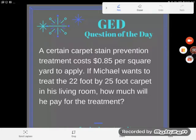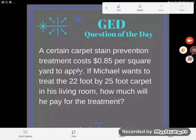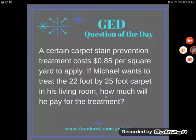It's GED question of the day time again and here we've got another word problem. A certain carpet stain prevention treatment costs 85 cents per square yard to apply. If Michael wants to treat the 22-foot by 25-foot carpet in his living room, how much will he pay for the treatment?